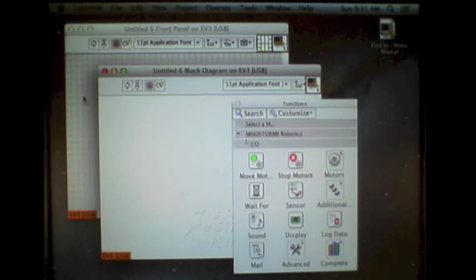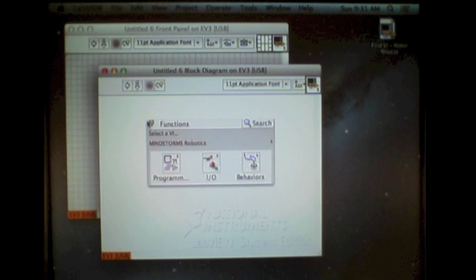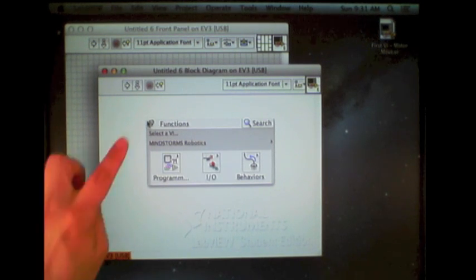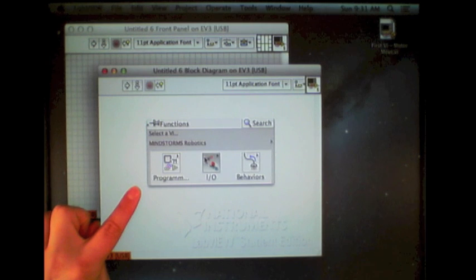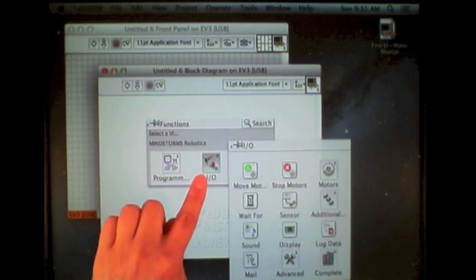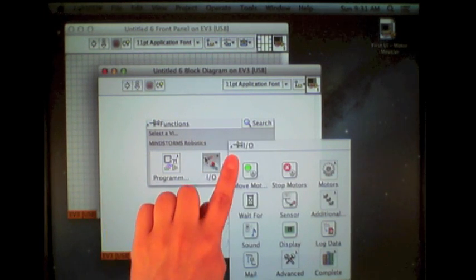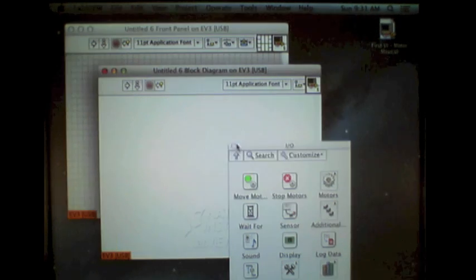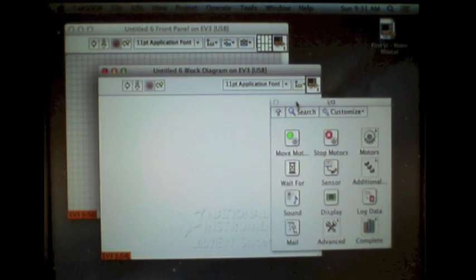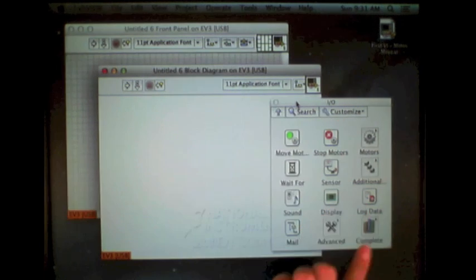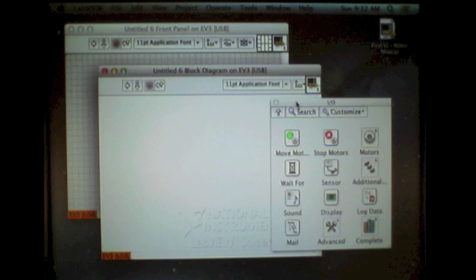In this case, we're just using the input-output one. So I will right-click to bring up the function palette. Under the input-output sub-palette, I will lock that in place. And now I have, on my computer screen, access to all the inputs and outputs simultaneously.